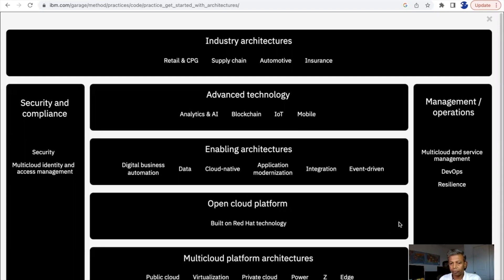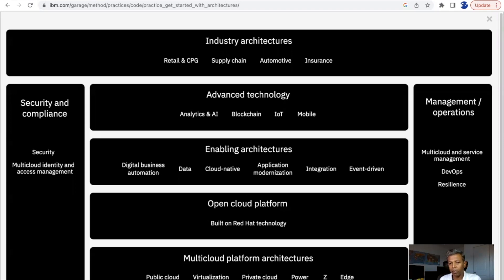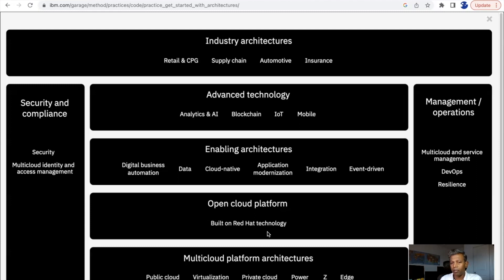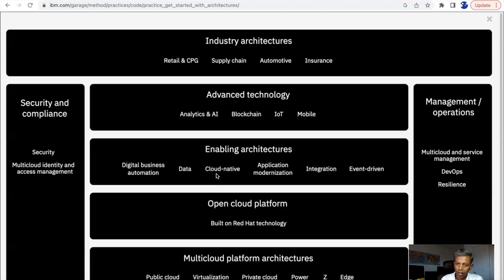If you look at this diagram, it starts from the bottom. When you implement any architecture, it must be applicable for any public cloud, or in case you are using a private cloud, or power or edge computing anywhere — the base of the platform sits here. On top of that, you may have multiple platform architecture strategies. You can use Red Hat OpenShift as one of the advanced platform technologies and build any of the applications. This particular architecture can be applicable for any of your architecture needs.